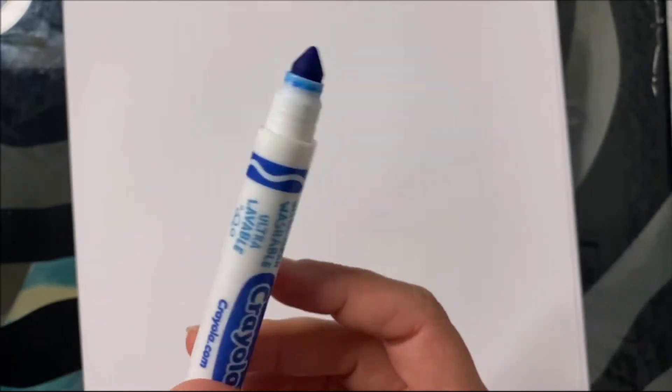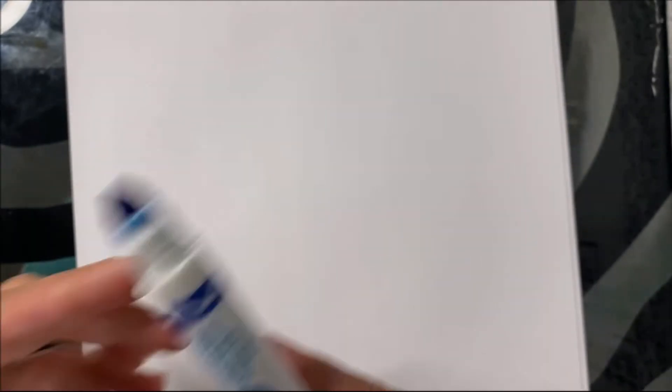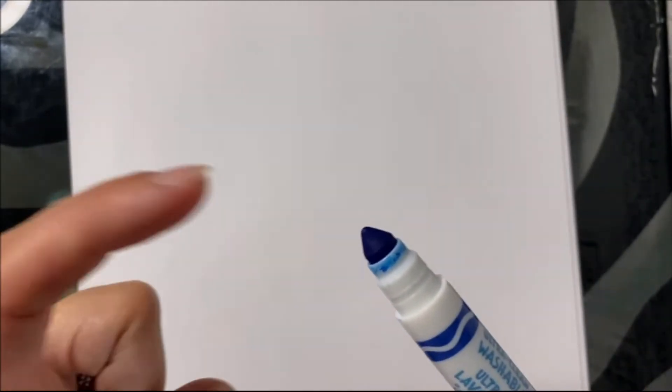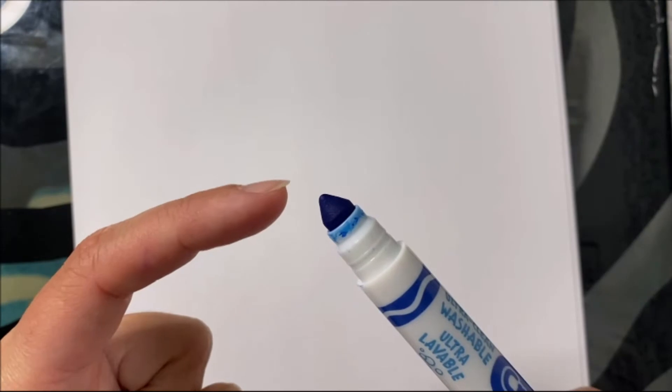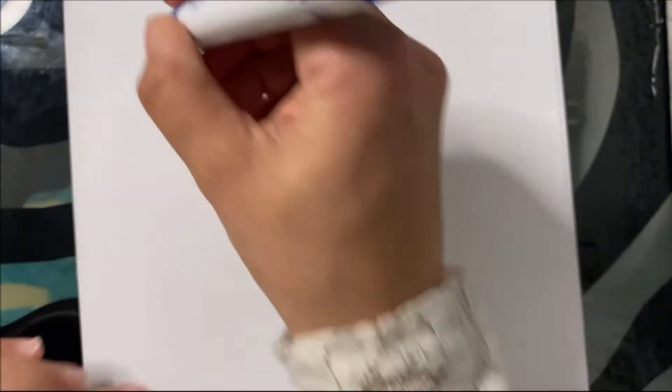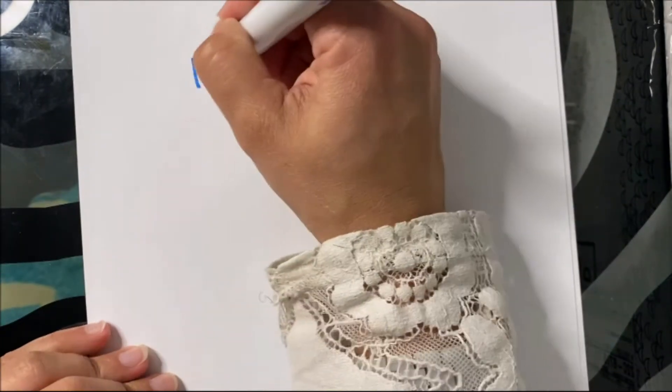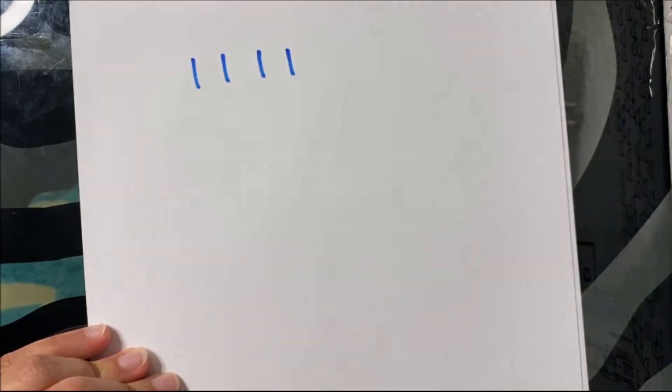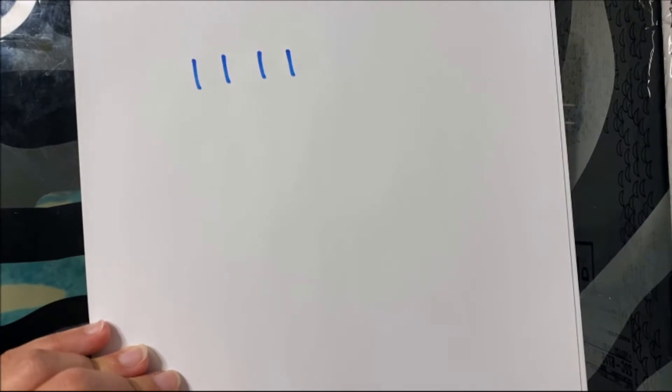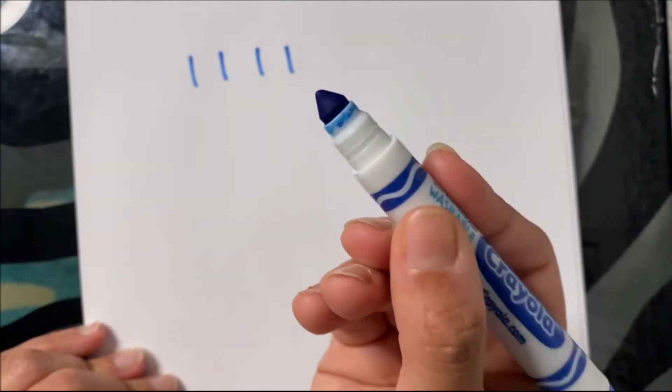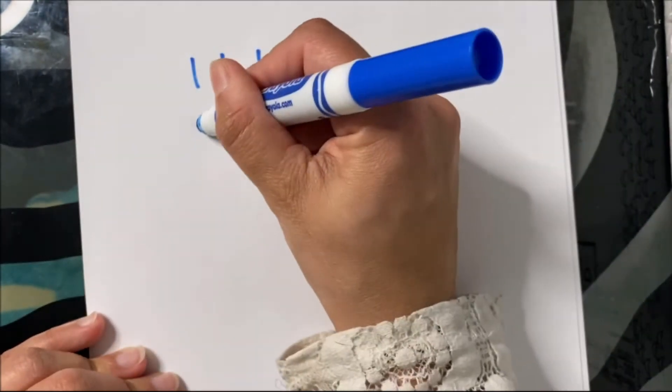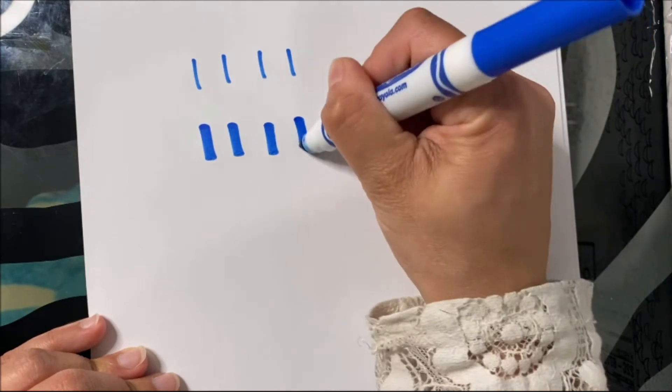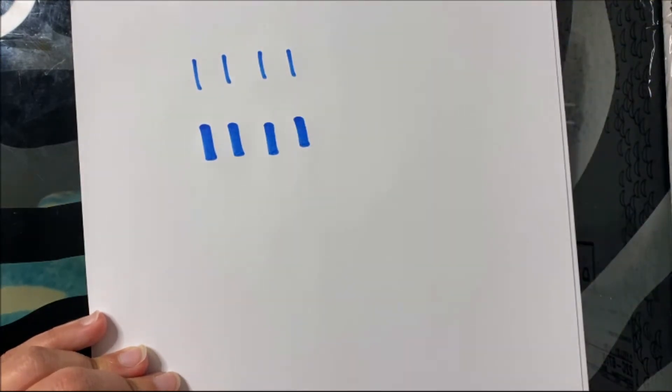So the first thing that you need to know when you're writing in fancy writing with markers is that there are two different ways that you can use the marker. You can write with the tip of the marker, and then it will make a thin line like this, and you can write with the thicker edge of the marker, and it will make a thicker line like this.